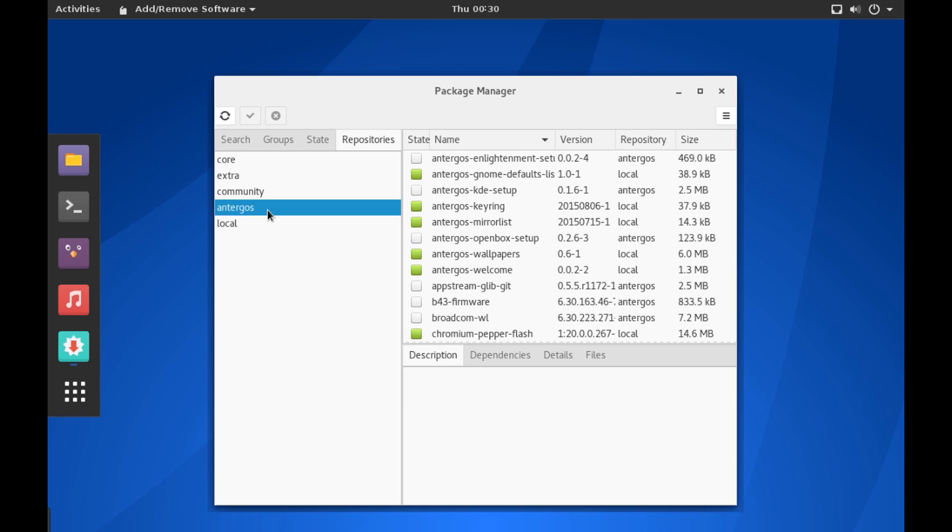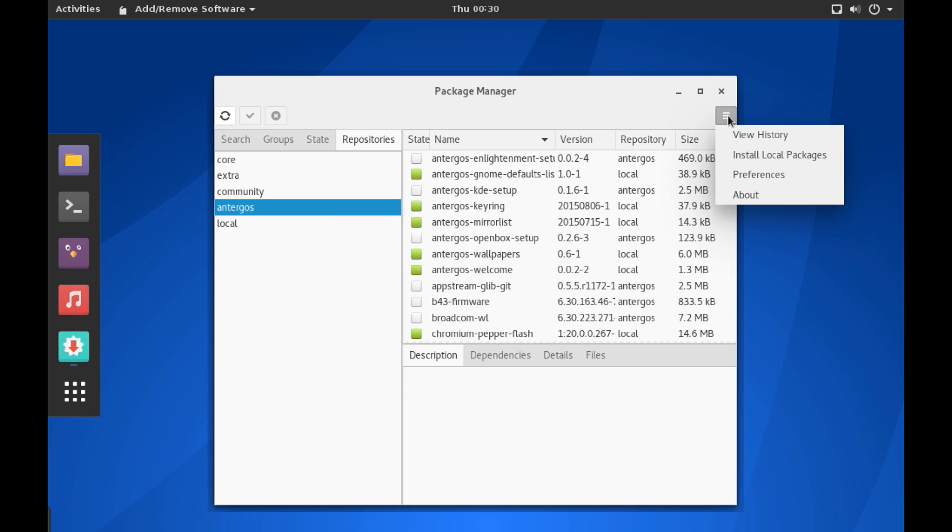And since it's a rolling release distro, you get updates very often. Now you can actually specify the time when the operating system should check for the updates by clicking on this button and going to Preferences.